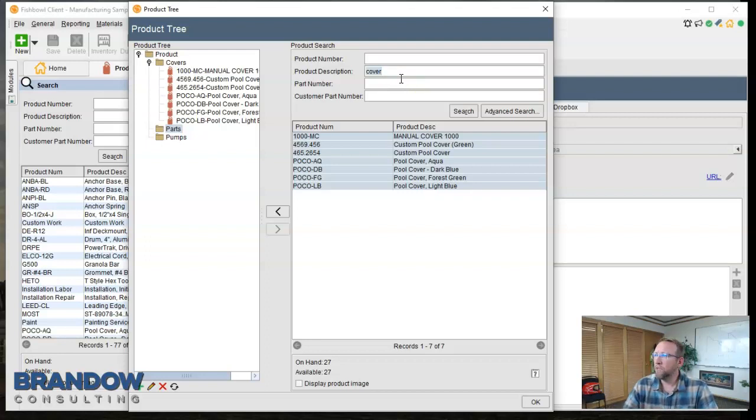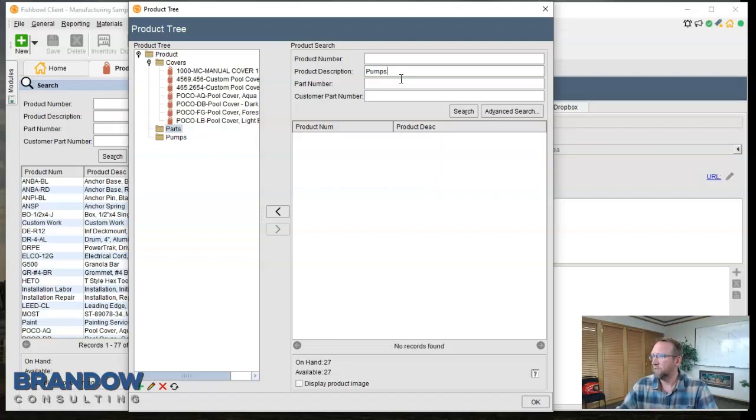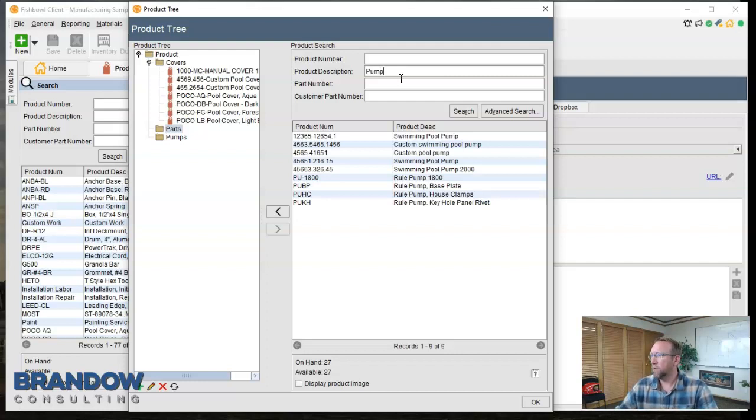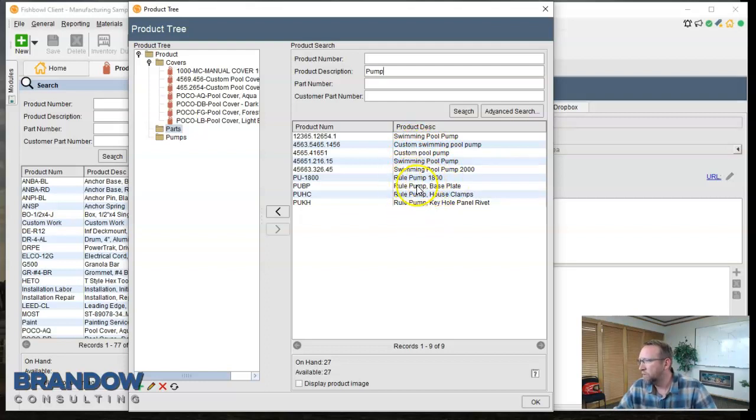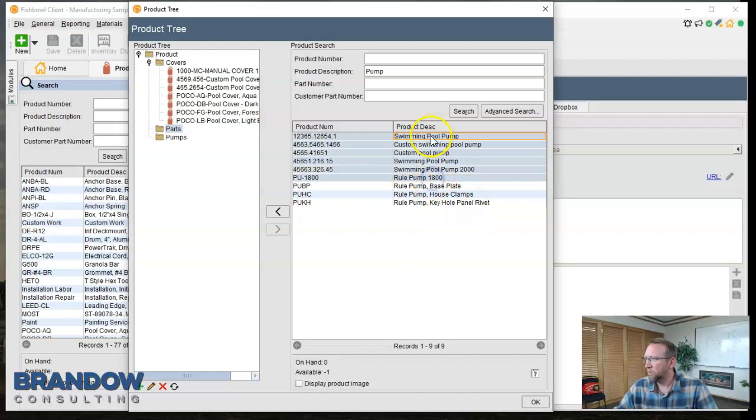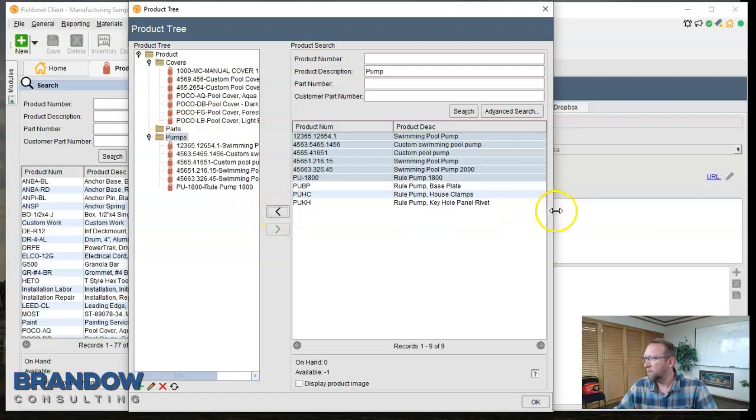This next one is going to be kind of hard. This is the pumps, or excuse me, the parts. I'm not really sure how I'm going to do that. Let me do the pumps since that might be easy. I'll just type in the word pump. Swing pool pump, custom pool pump, all these different pumps. Okay, these ones though, be careful. This is the base plate for the pump and the house clamps for the pump and the keyhole for the pump. So I'll mass select these, highlight pumps and dump them into pumps.